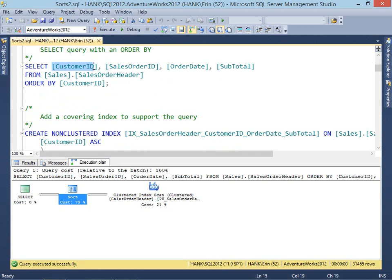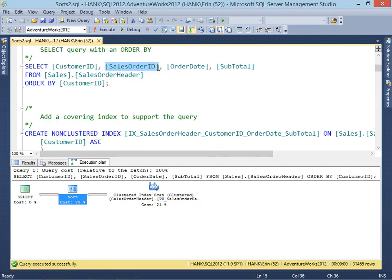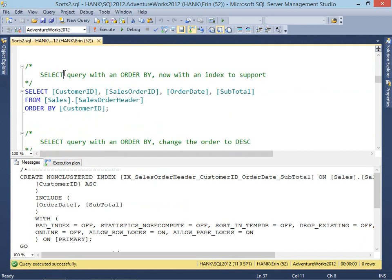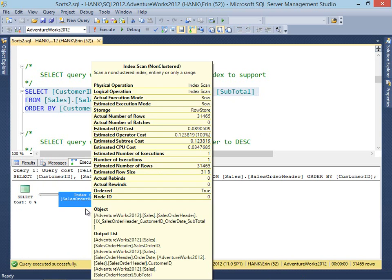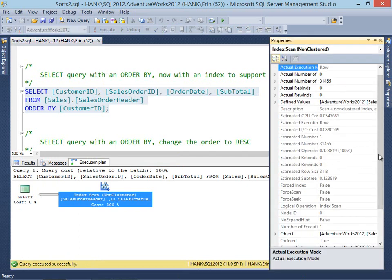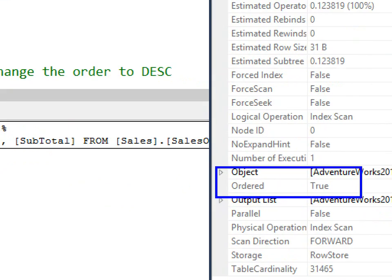We're going to add a non-clustered index that has customer ID as the key and includes the additional columns — order date and subtotal. Sales order ID is our primary clustering key, so we don't need to add that because it will get added for us already. We'll create our non-clustered index. Now if we run that same query again with our ORDER BY, what we see in the plan this time is just an index scan, because our non-clustered index supports the query entirely. Looking at the properties for this operator, we see that ordered is true.